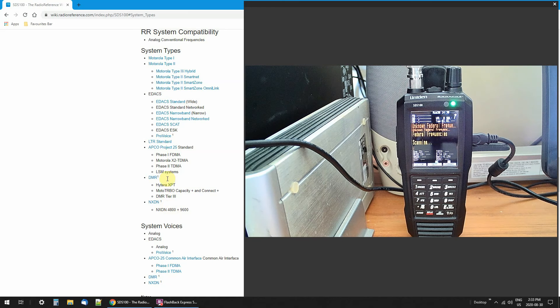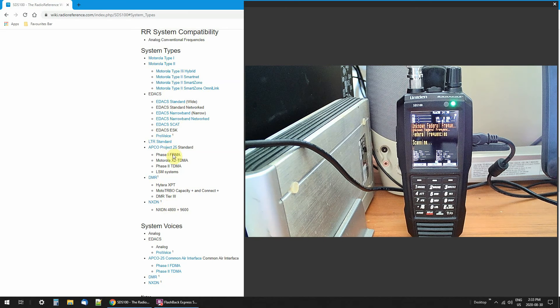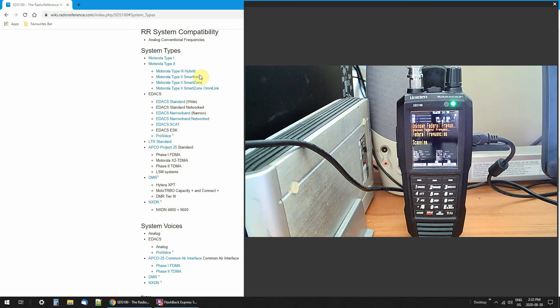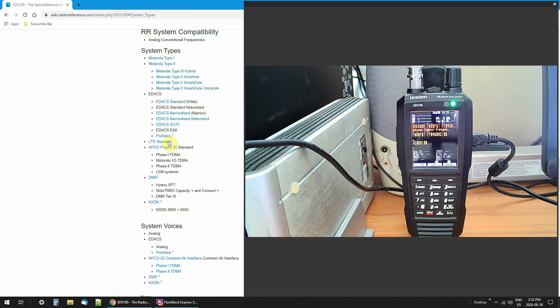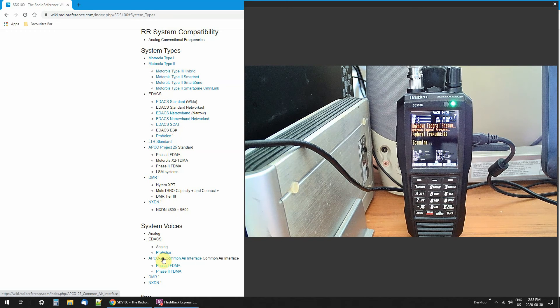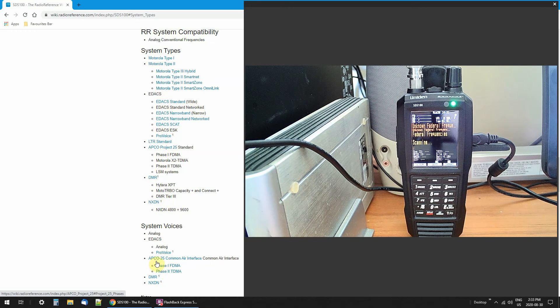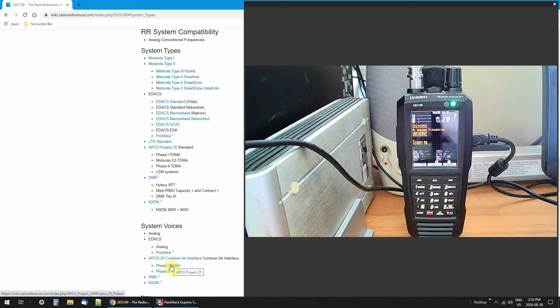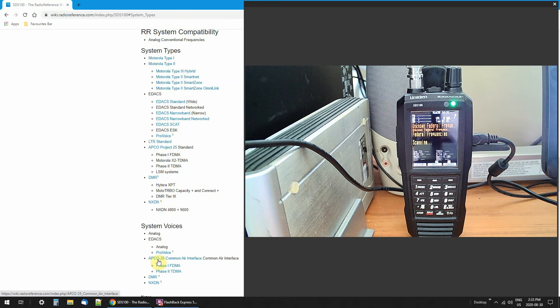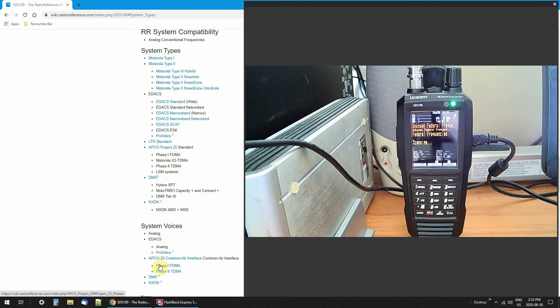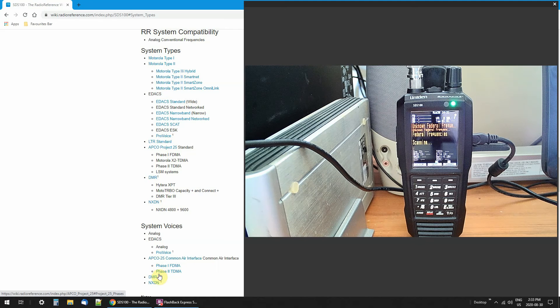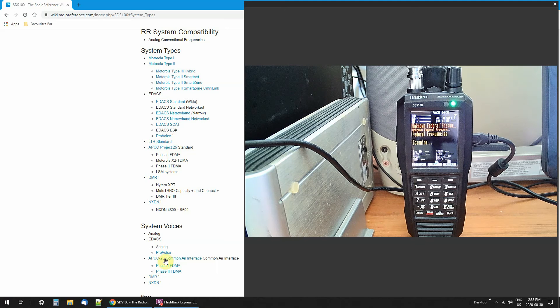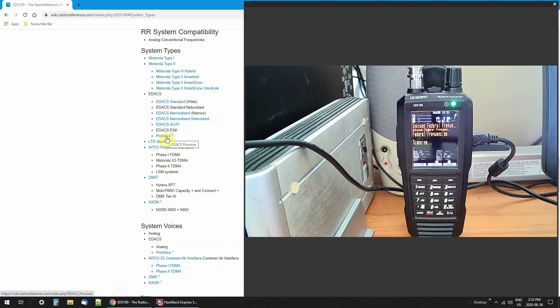If these systems are not encrypted, and I've got tons of them all over my area that I listen to, that are not encrypted, right down here, APCO 25. Some of these are encrypted. I can't listen to them. Some are in the open. I can listen to them. So that's the difference.